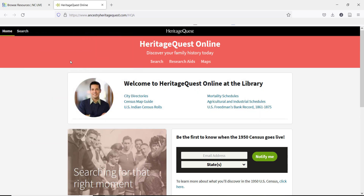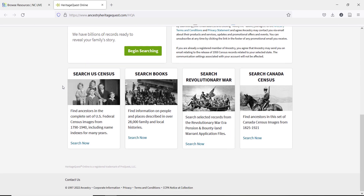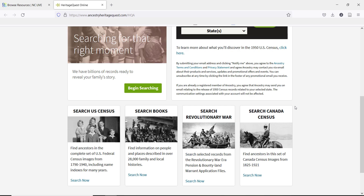At the top of the homepage, there are some page links that will take you directly to the most commonly used public records. We are going to look closer at a couple of those later. As we scroll down, you can see some general pages of search options. If you are looking specifically for very early records, such as Revolutionary War soldiers or Canadian records, those can be useful pages to start with.